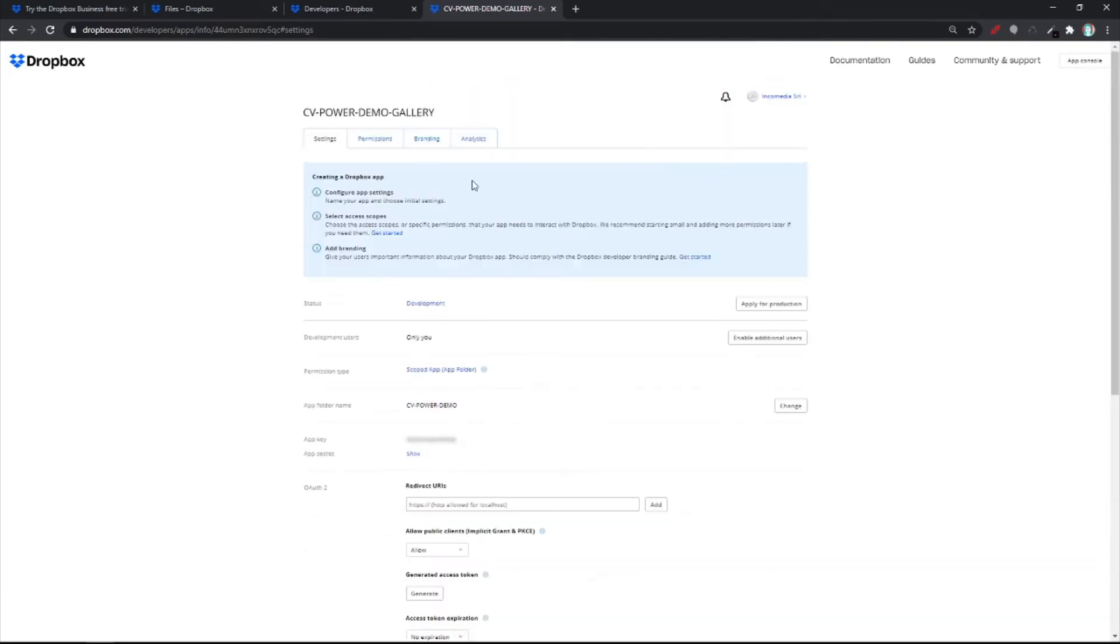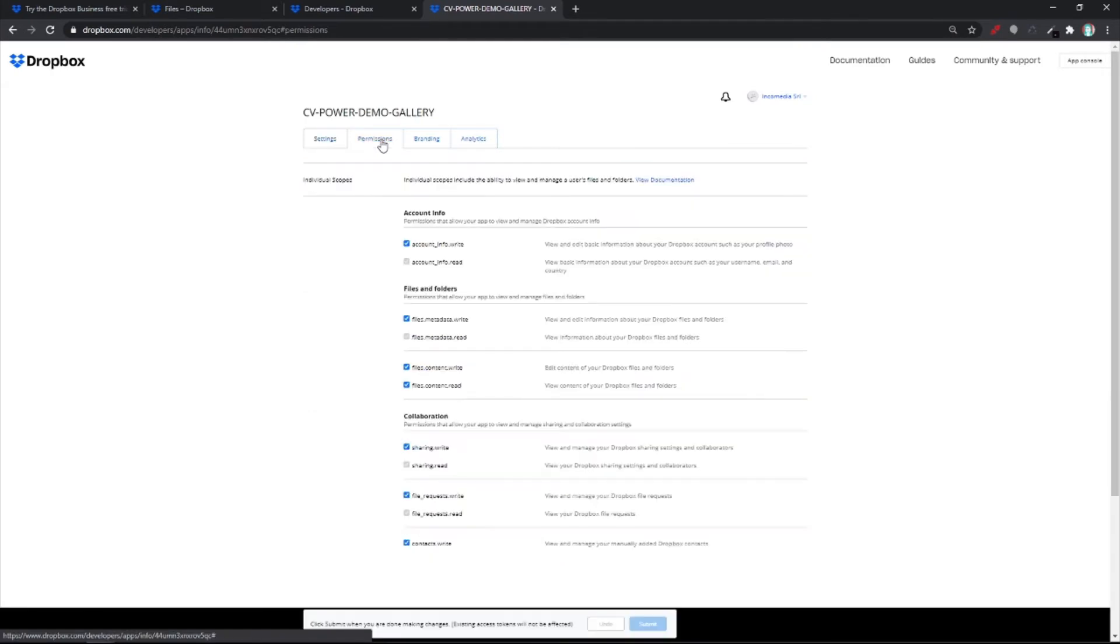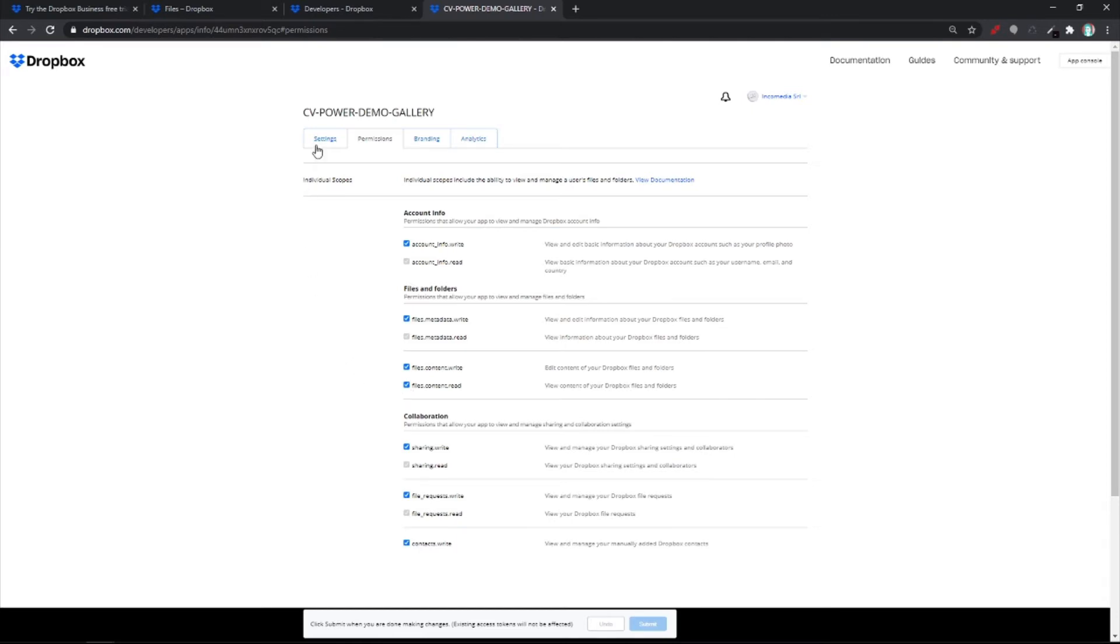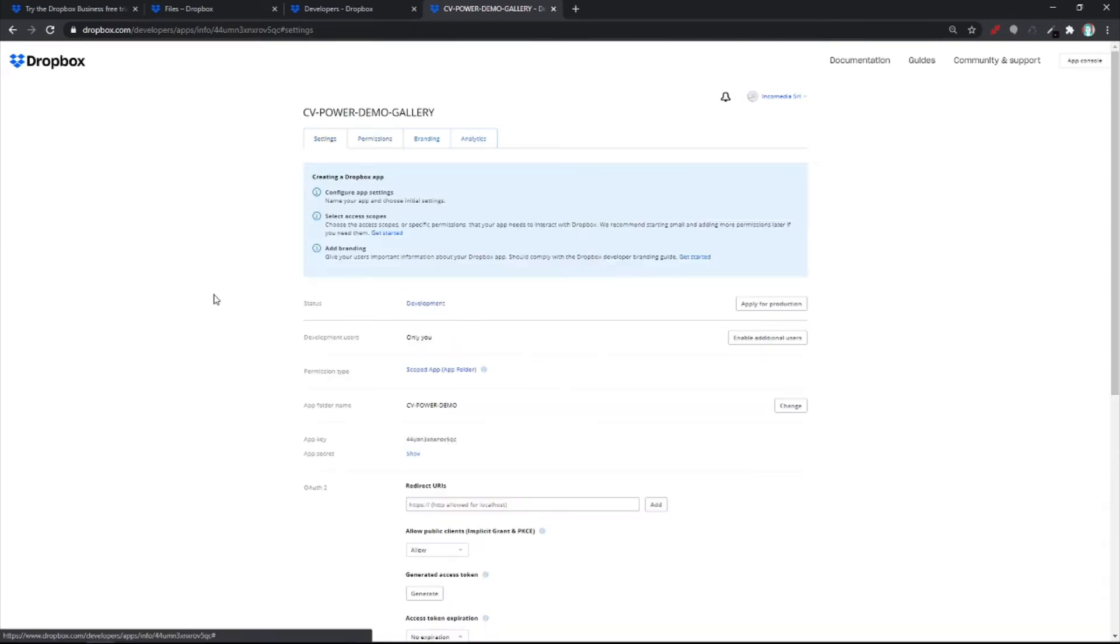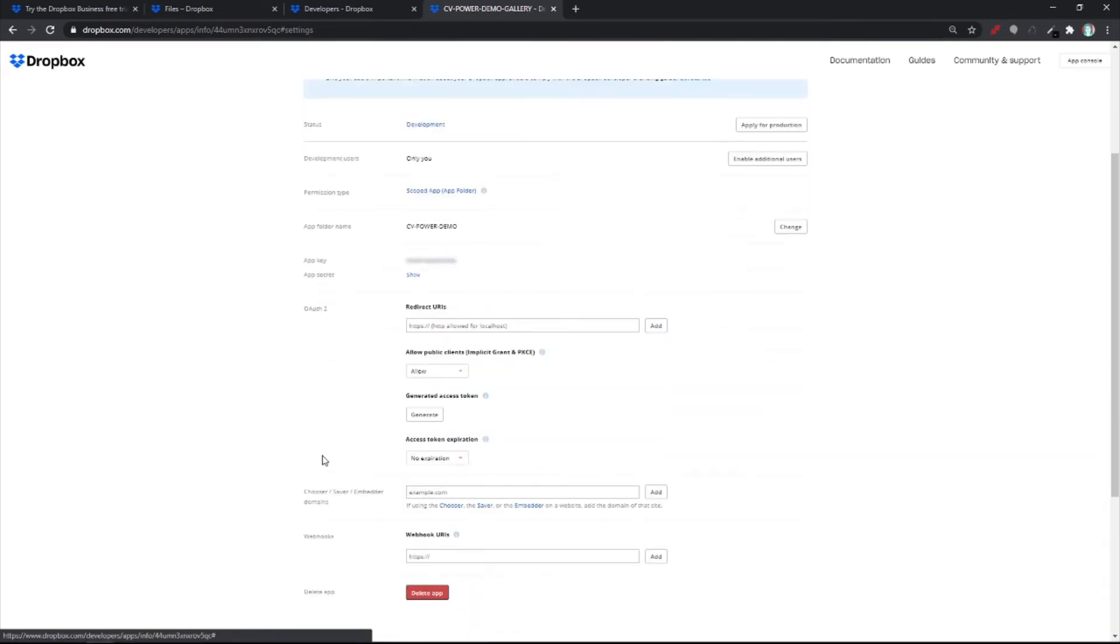And in the permissions tab, you need to make sure that this has been checked. Once this has been done, hit on Generate and you'll get a code.